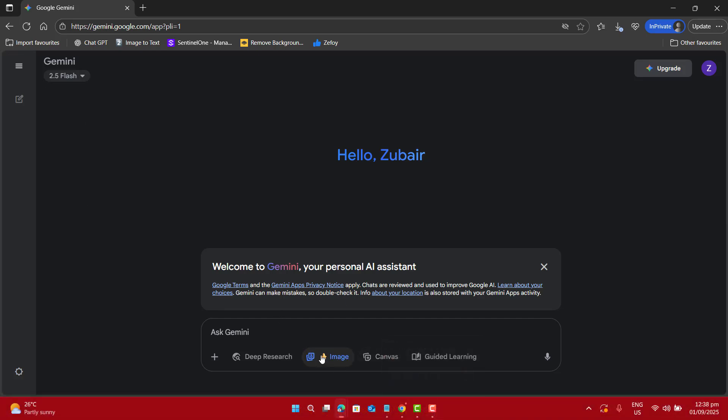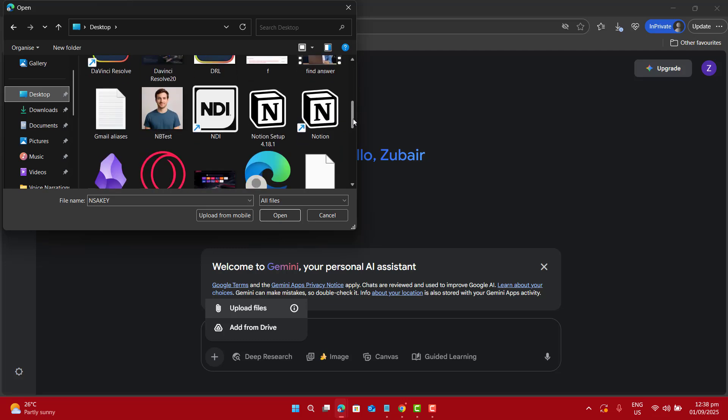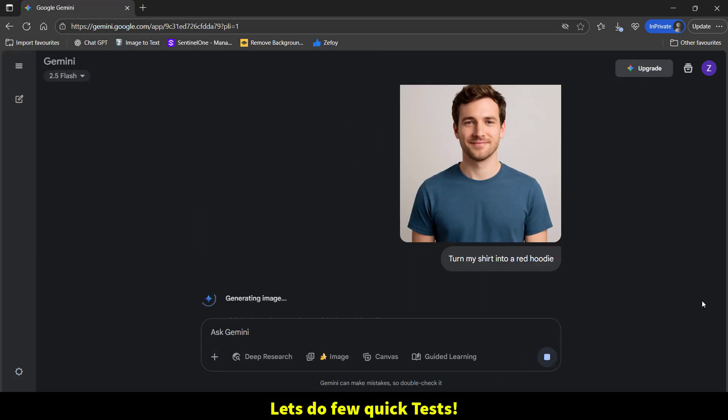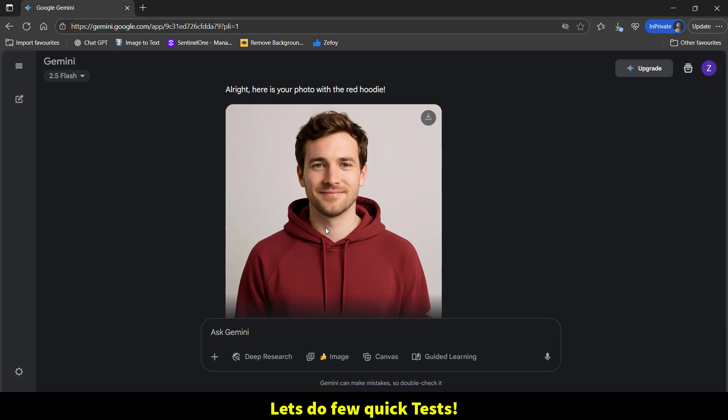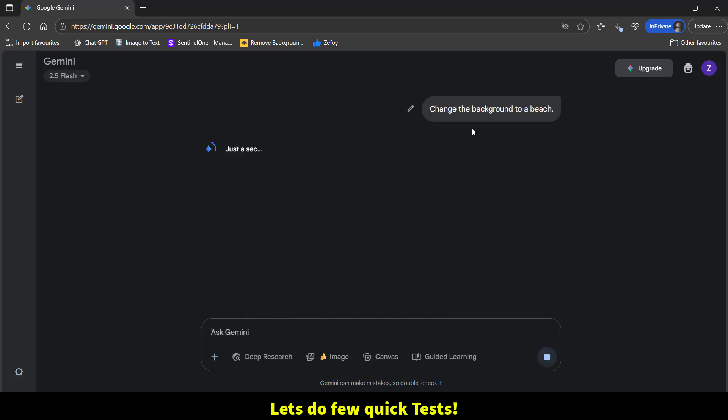You can choose yourself, a pet, or even a room. The new Gemini 2.5 flash image model is designed to keep the subject consistent across the edits. You could type your prompt turning your shirts into a red hoodie or change the background to a beach or restaurant.